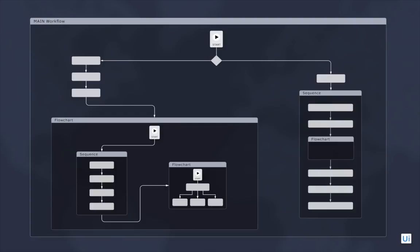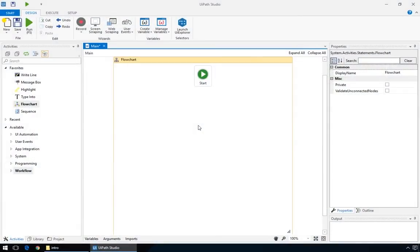You can review the high level organization of the workflow, or dive into the nested flowcharts to see how it performs them. For example, let's say you're creating a workflow that reads incoming emails looking for attachments, and when it finds them, uploads them to a dedicated FTP server.